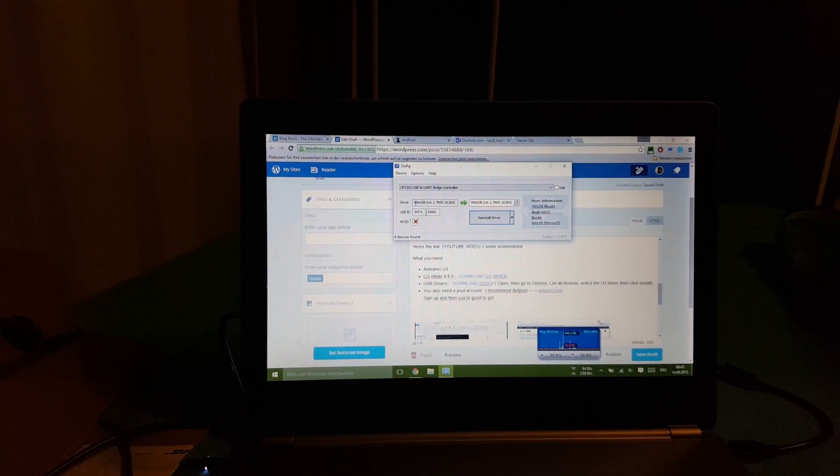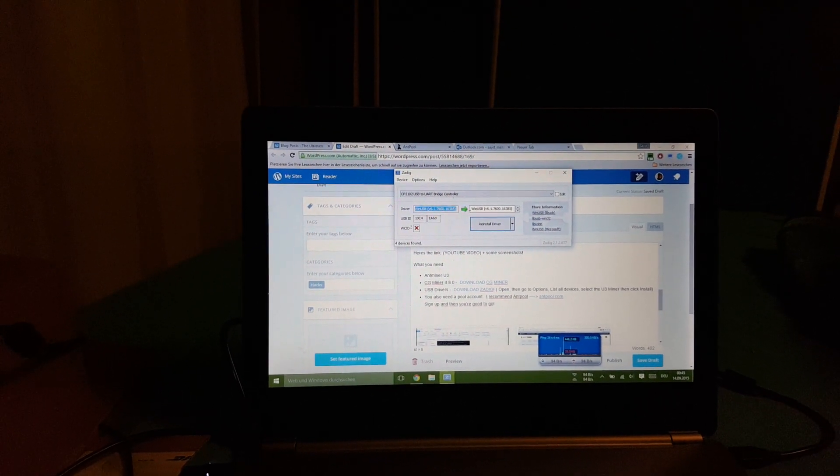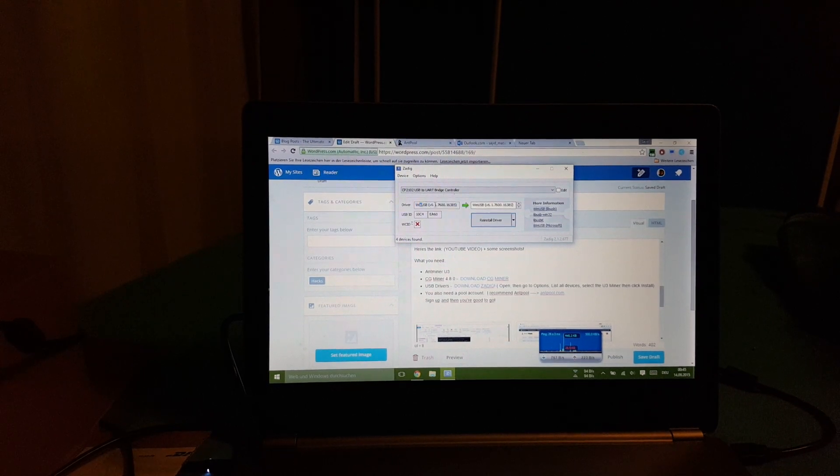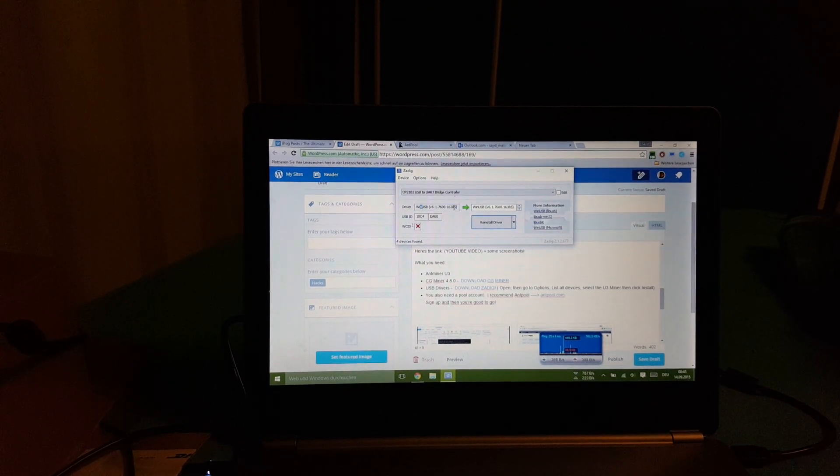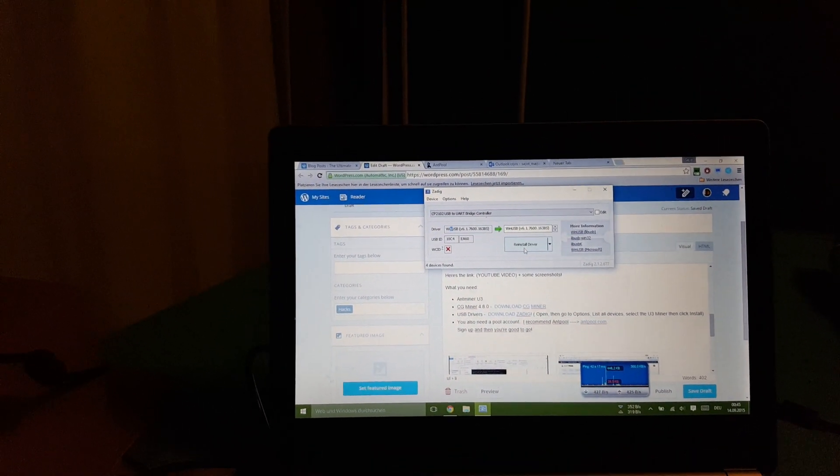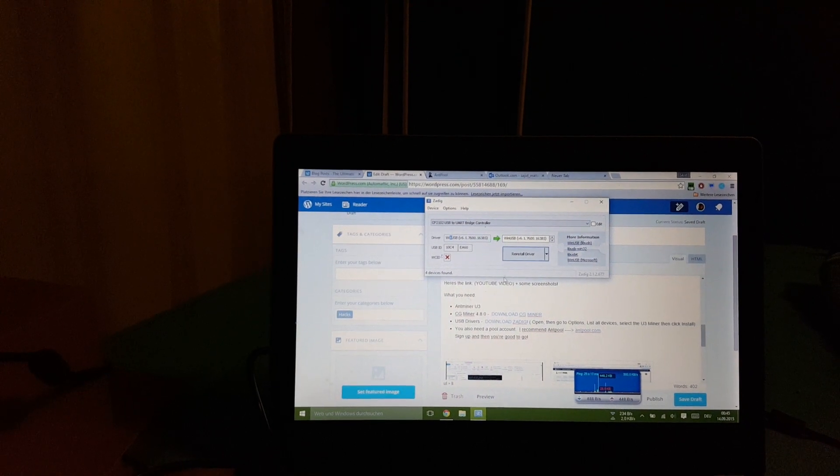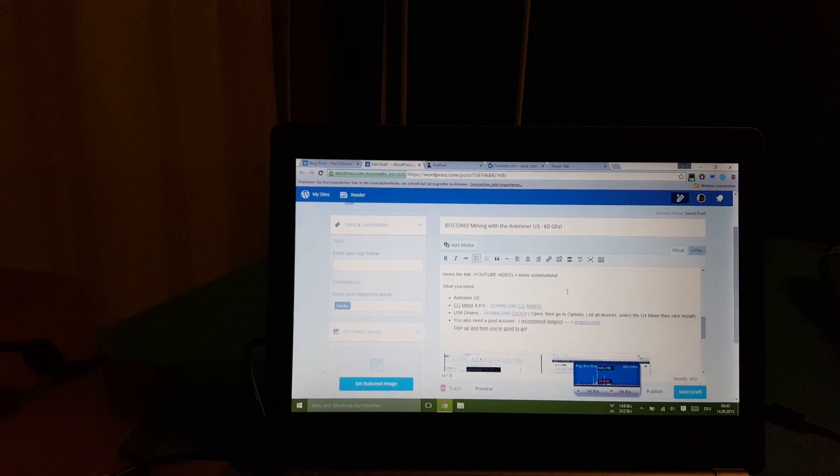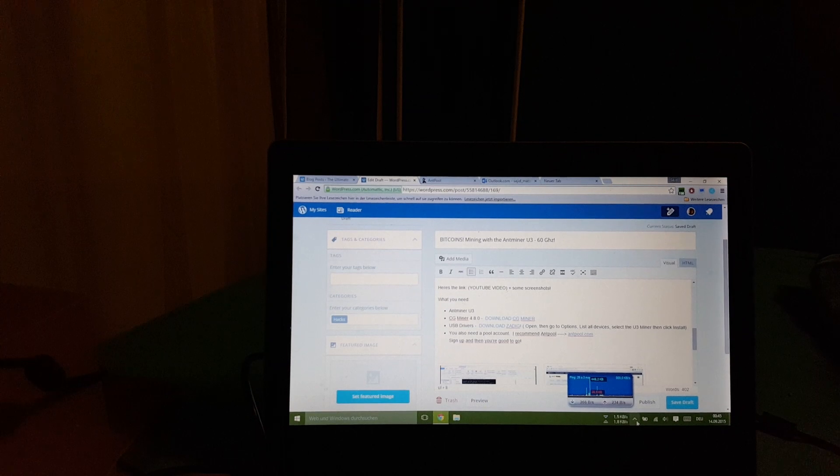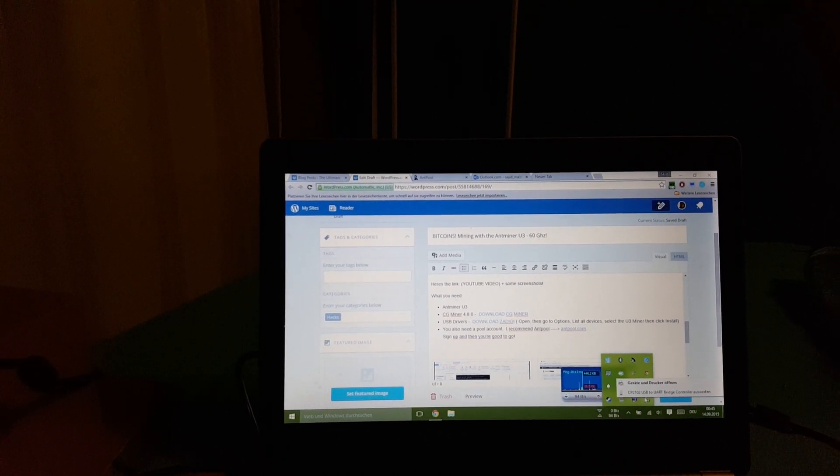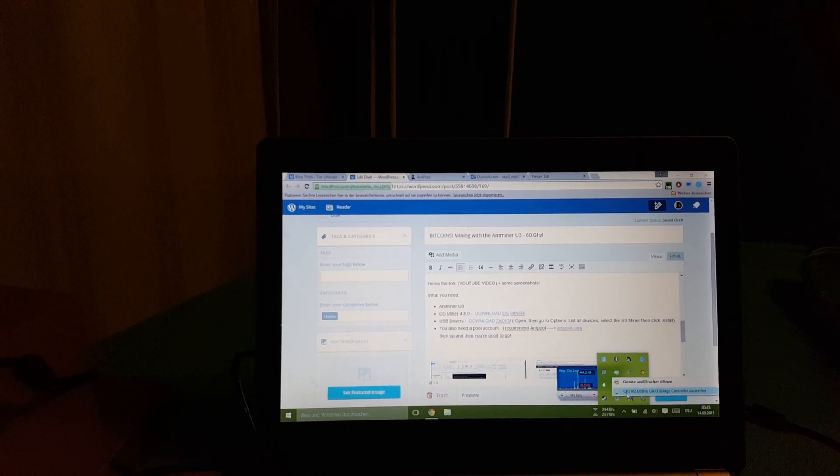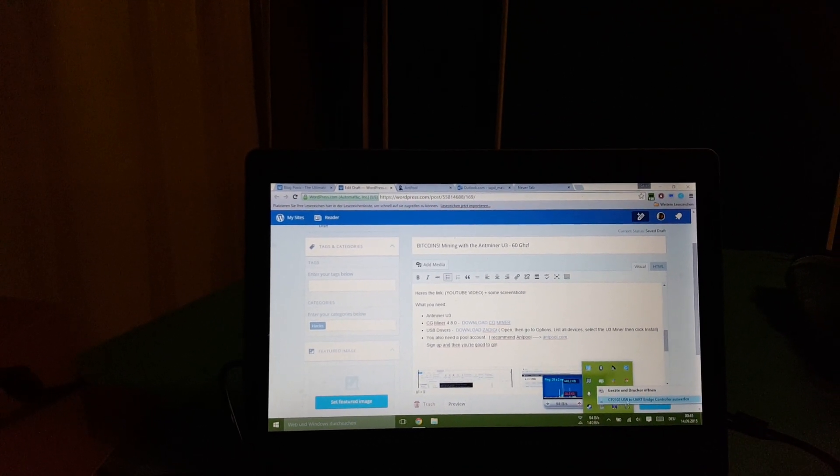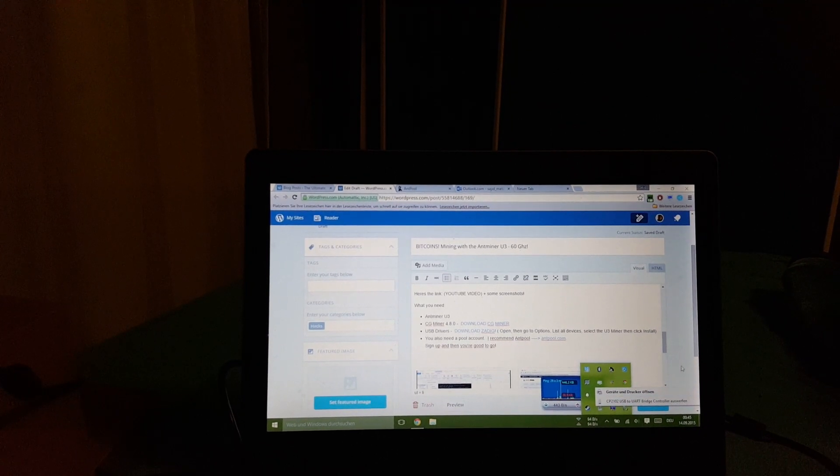Then you go to Options, List All Devices, and then you would get here something. Because I've already installed the drivers, you get some other things written here. Then just install drivers. Once you do that, you'll have installed your drivers. If you come down here to your removable devices, you would obviously see CP2102 USB to UART Bridge Controller - that's after you installed your drivers.